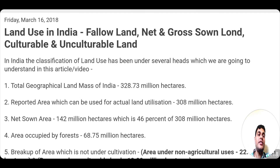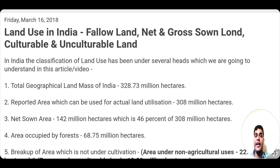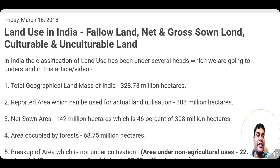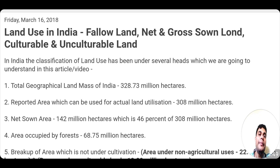First of all, I will tell you that the total geographical land mass of India is around 328.73 million hectares. The reported area which can be used for actual land utilization comes out to be 308 million hectares. So out of this 328.73 million hectares, only 308 million hectares is the reported area available for actual land utilization — that is, around 20 million hectares cannot be utilized.